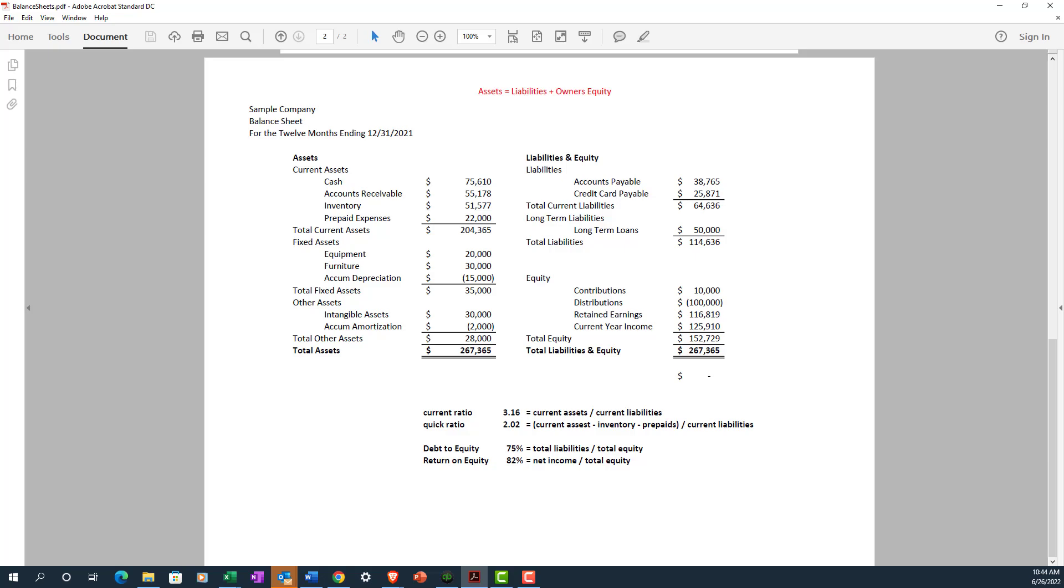So let's take a look at some of the accounts on our sample balance sheet here. You'll notice that our assets consist of cash, accounts receivable, inventory, and prepaid expenses. Those are in a group, a subcategory of assets called current assets. Current assets are really just those that can be easily converted to cash and are expected to settle in one year or less. You know, your accounts receivable—you shouldn't have accounts receivable that are over a year old.